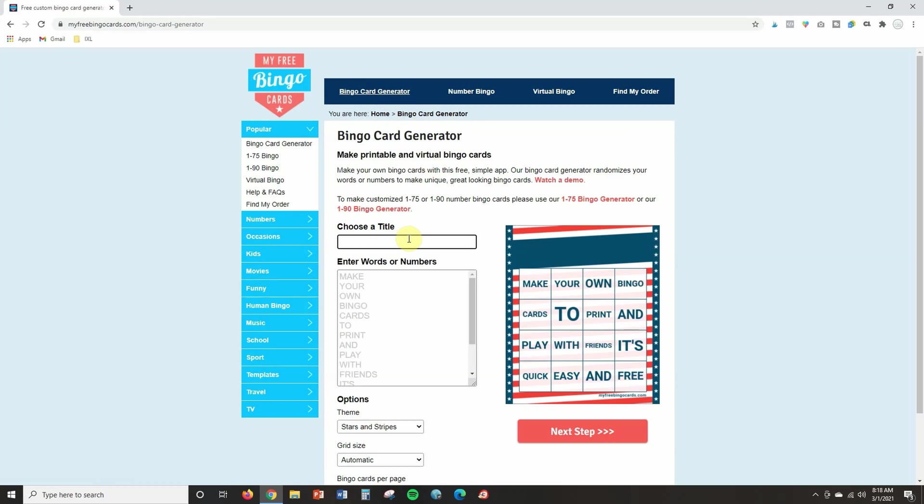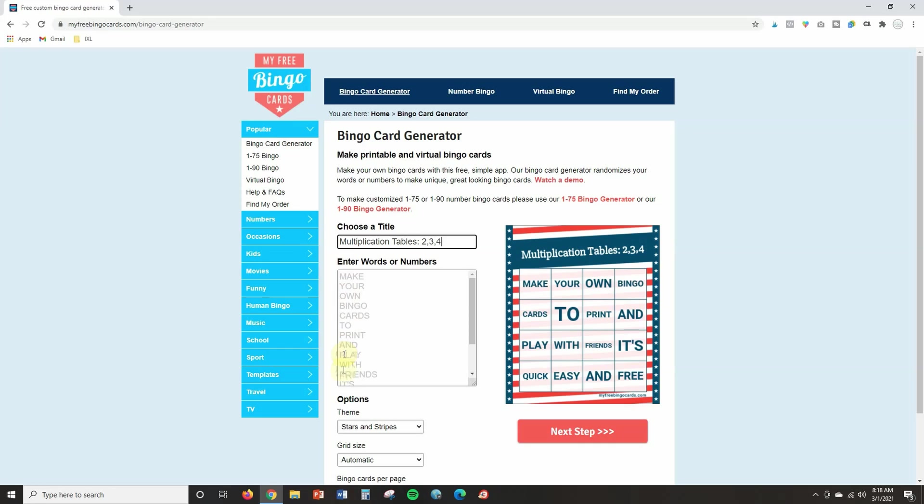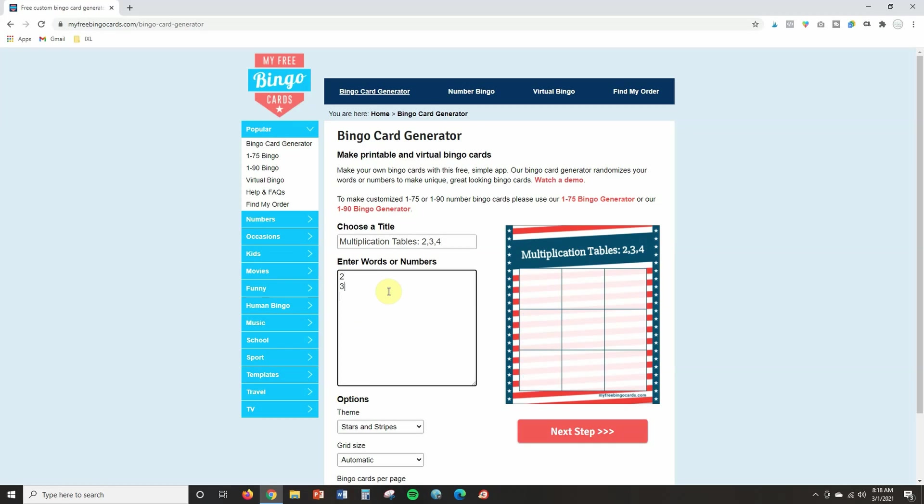So let's say I am doing multiplication tables and we'll do twos, threes, and fours. Now, the next thing you're going to want to do is you're going to want to type in all of your options. So I'm going to start by putting in my multiples of two and notice how I click enter and I put each option on a new line. So I don't put anything next to each other. Now I'm going to go ahead and I'm going to speed this video up while I put in the multiples for two, three, and four.